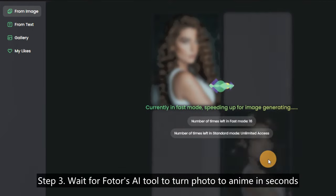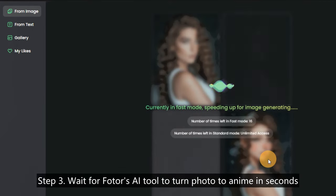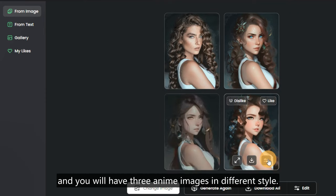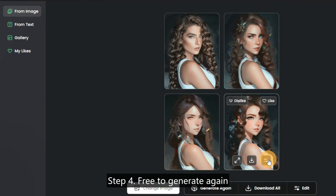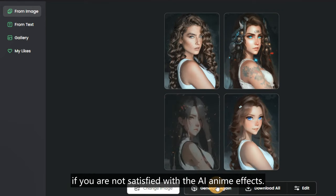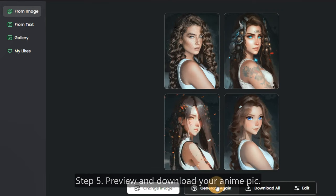Wait for Photos AI Tool to turn photo to anime in seconds and you will have three anime images in different styles. Step 3: Feel free to generate again if you are not satisfied with the AI anime effects.